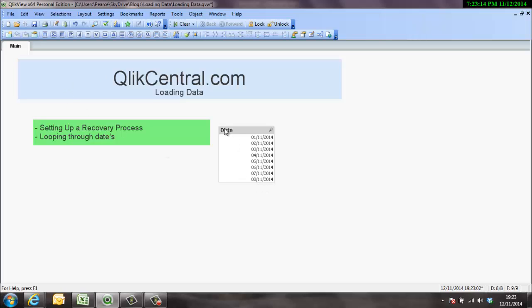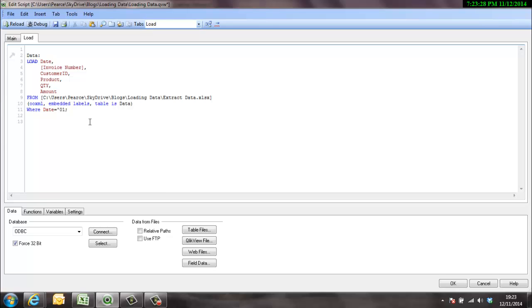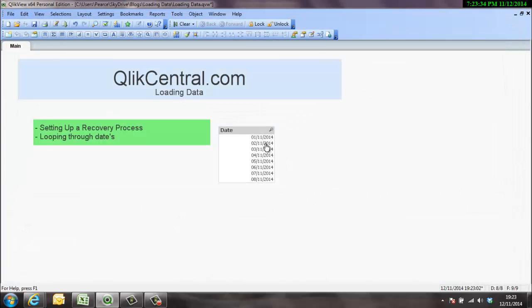So we've got the 1st to the 8th of November. So what we'll do now is just make sure we can load in one day at a time. So we'll set up a where clause around there. Where date, so it looks like it was the first in this format I believe. We'll just double check. Oh, 2014.